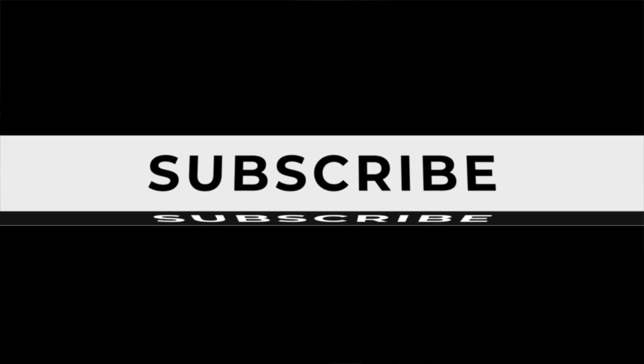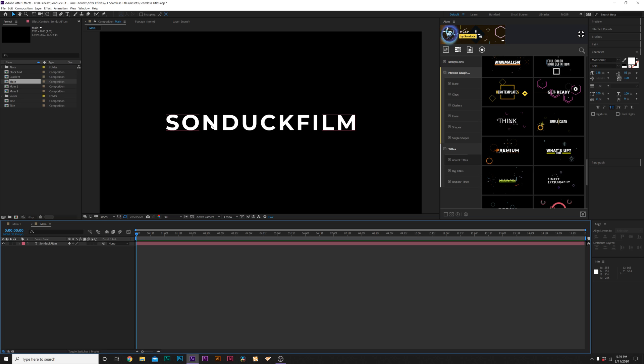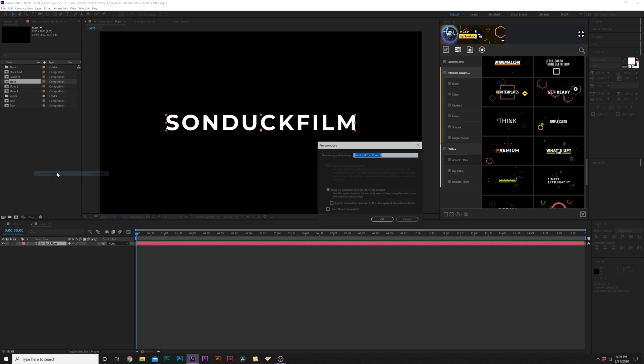So in our first technique, we're going to create a rotatable 3D title. Alright, to get started in our first technique, we need to have our title in place here. And when you have your title out, all we're going to do is go to Layer, Precompose, and we'll just call it Title.